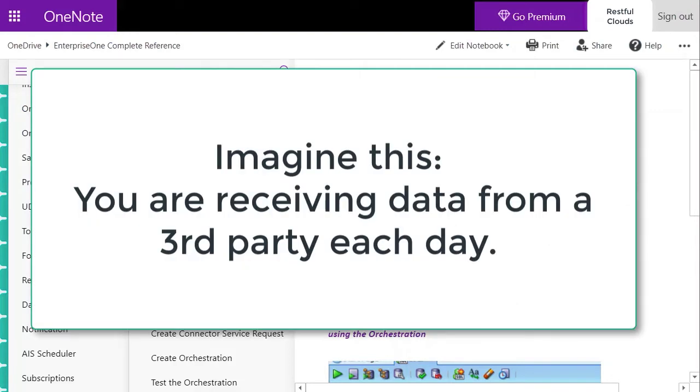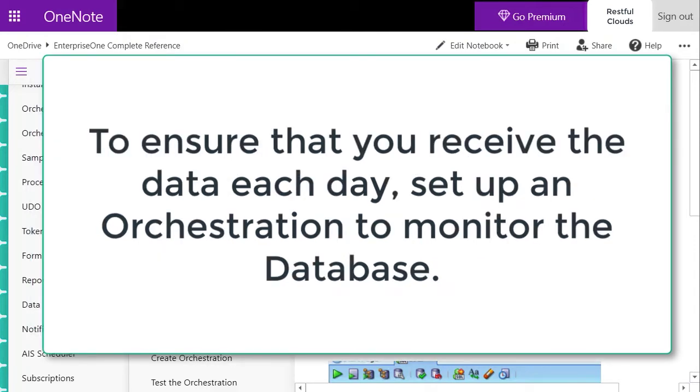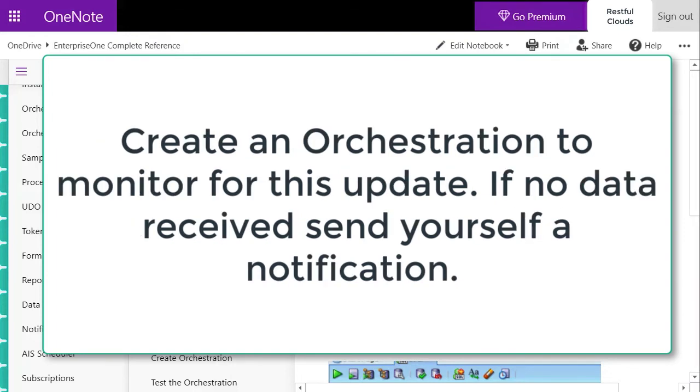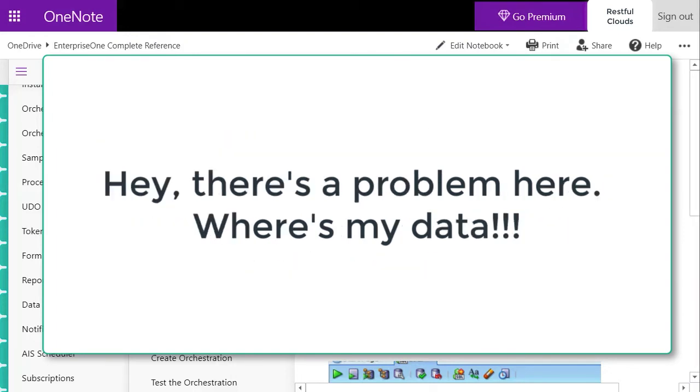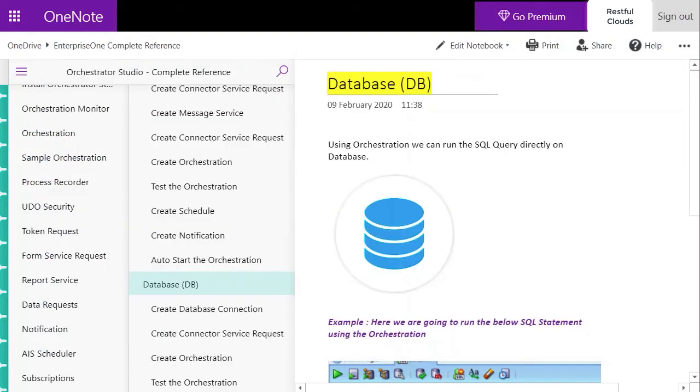You could create an orchestration to monitor the database for you. Let's say the third party is supposed to insert some data - you run an orchestration to see if the new data has been added, and if it hasn't, you can configure it to send yourself a notification saying, 'Hey, no data arrived today from the third party,' then you can call the third party so they can check on their end. Possibilities are endless.